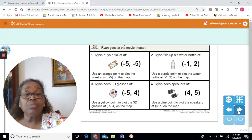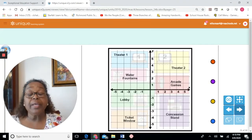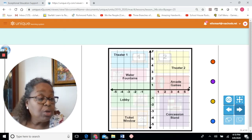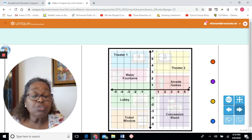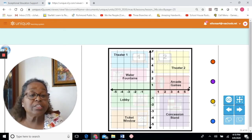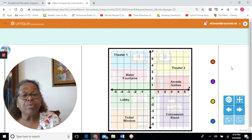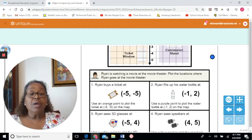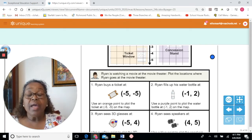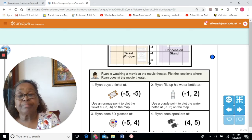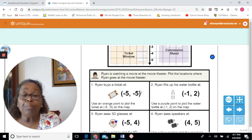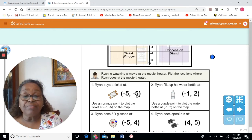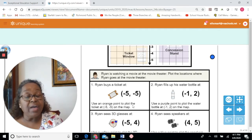Now we're going to be plotting our own points — that's the first time we've had an opportunity to do that ourselves. We have four points: orange, purple, yellow, and blue. Ryan buys a ticket at the ordered pair negative 5, negative 5. Use an orange point to plot the ticket at negative 5, negative 5 on the map.